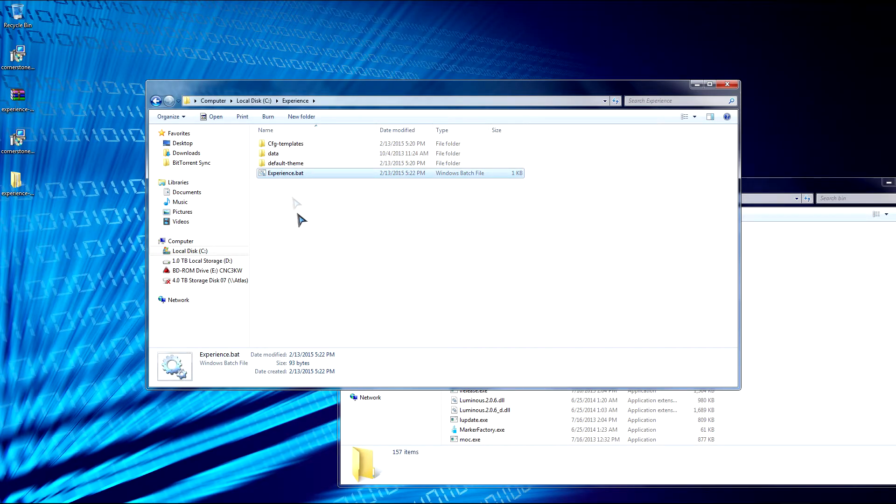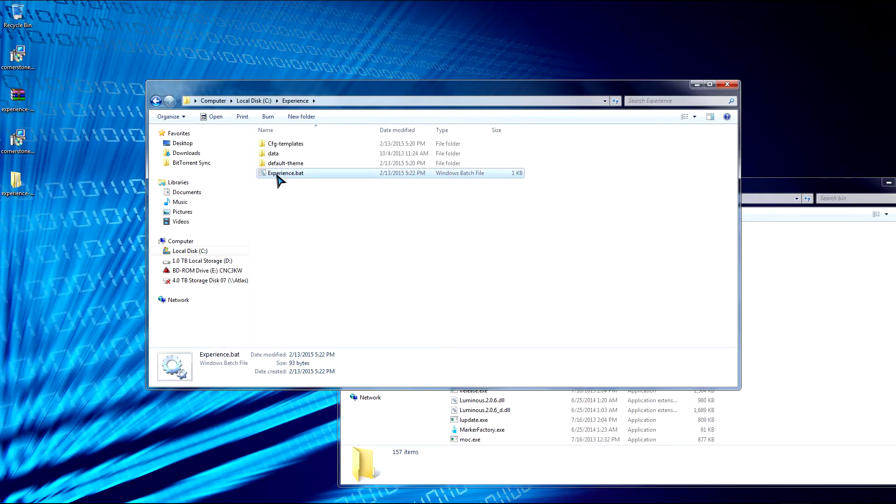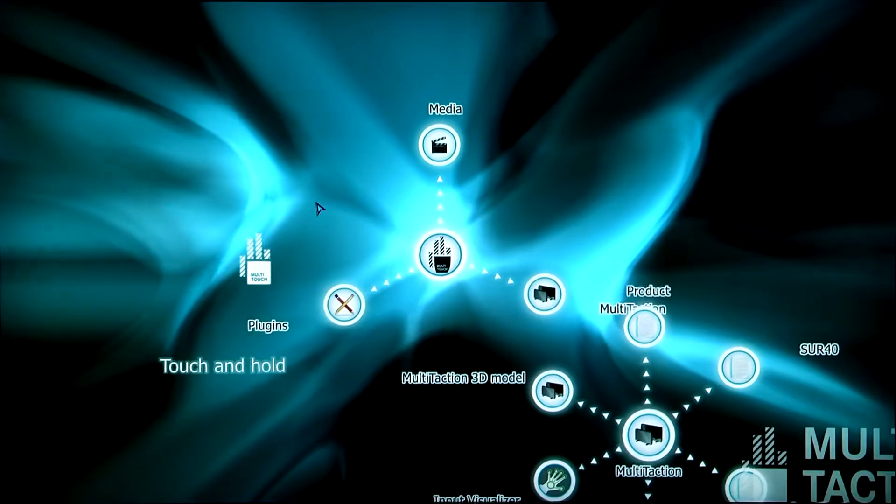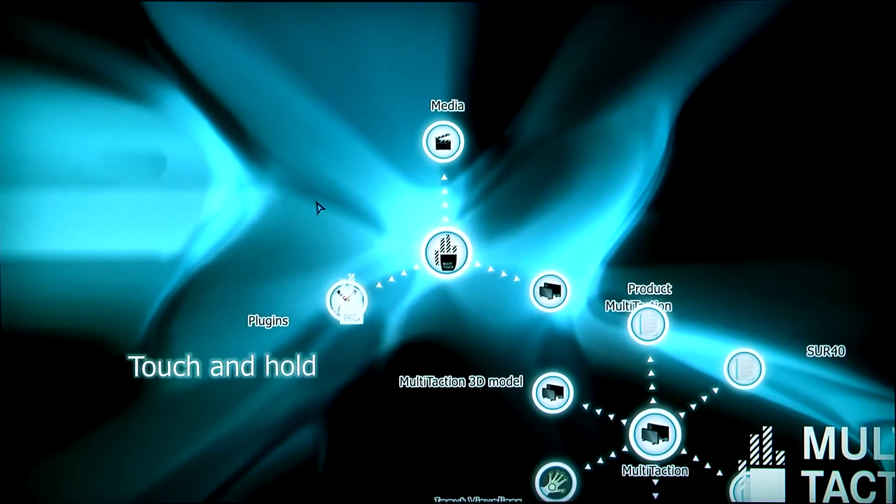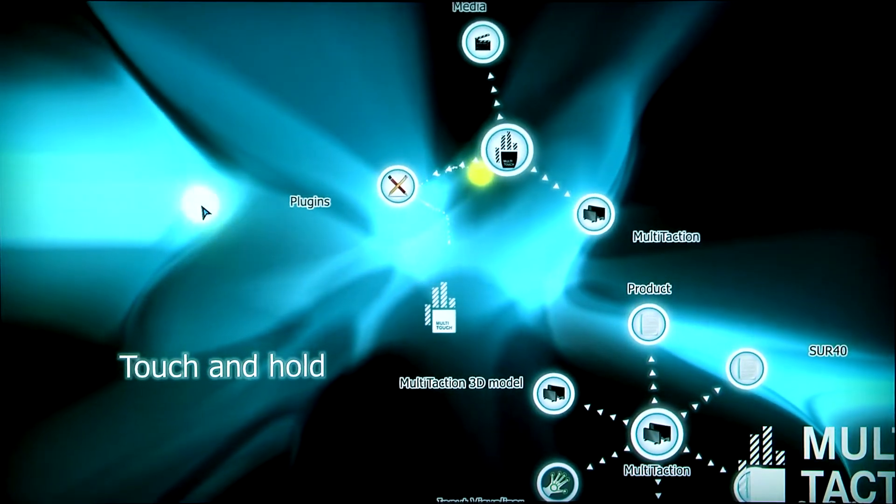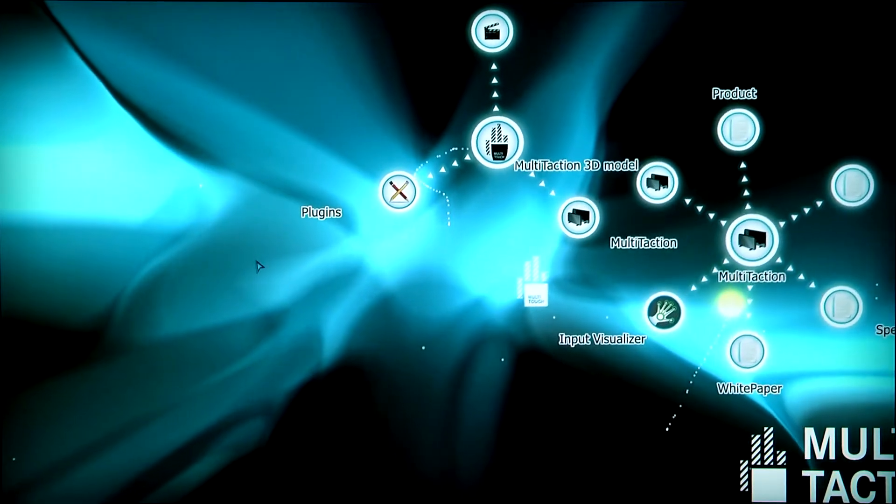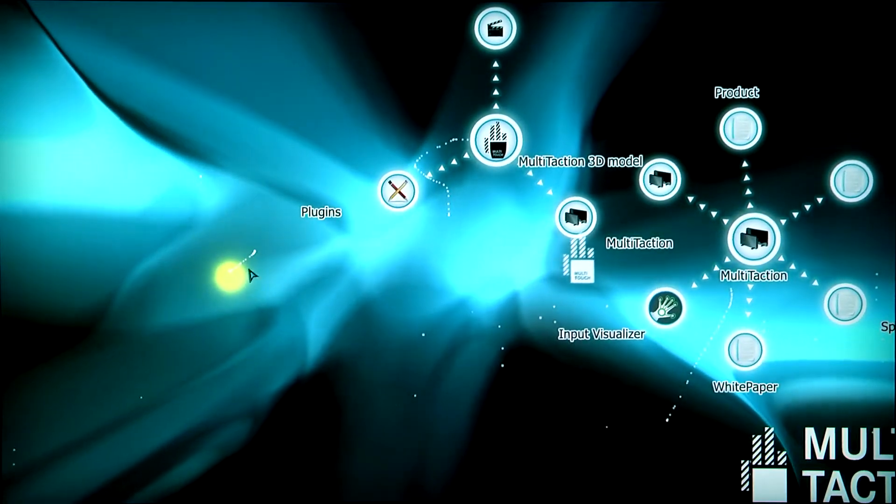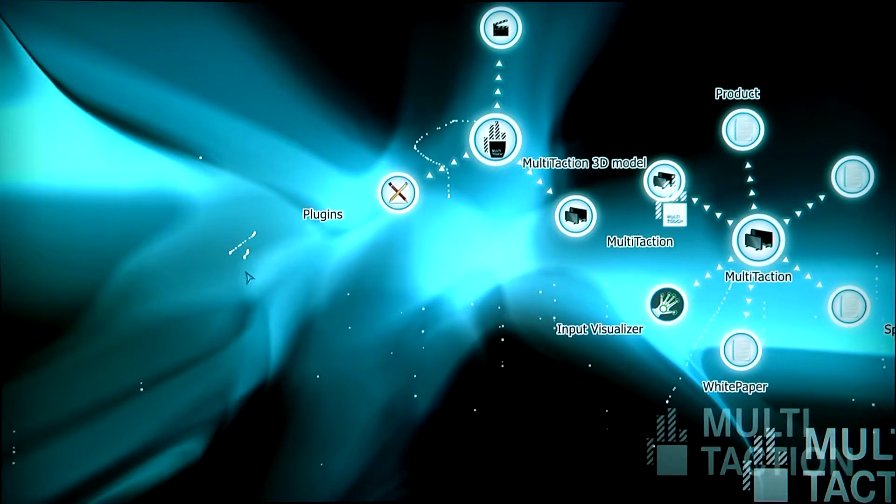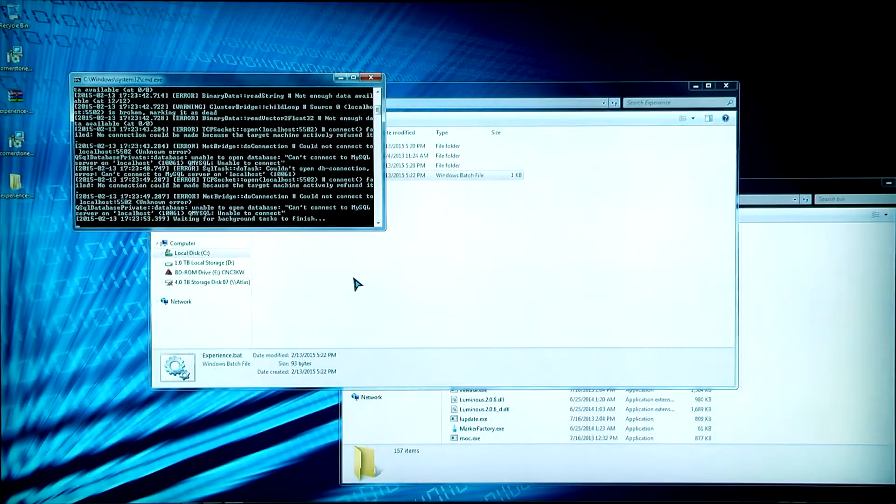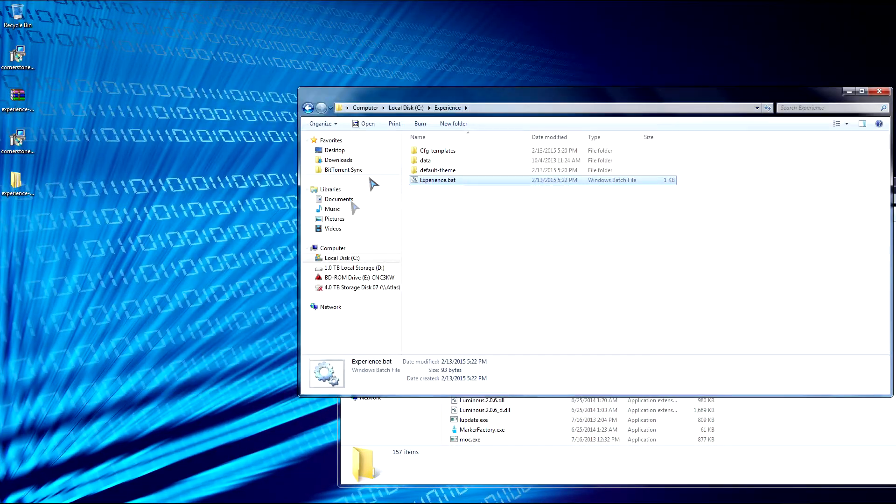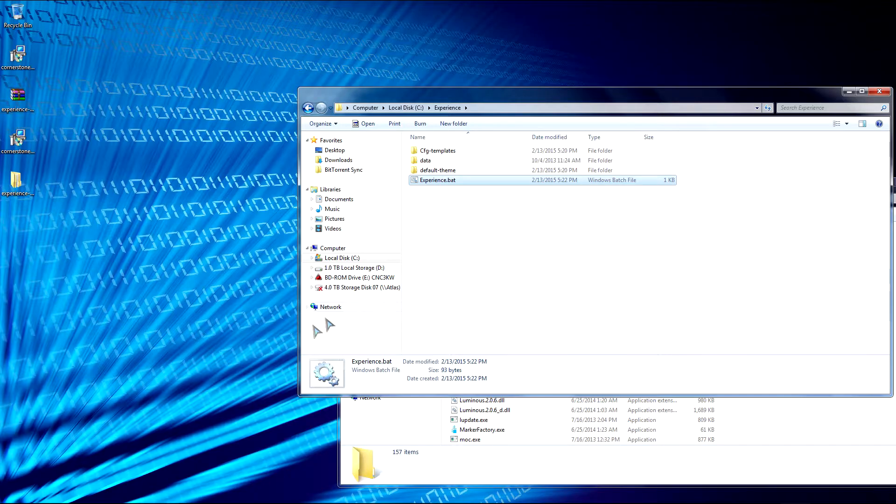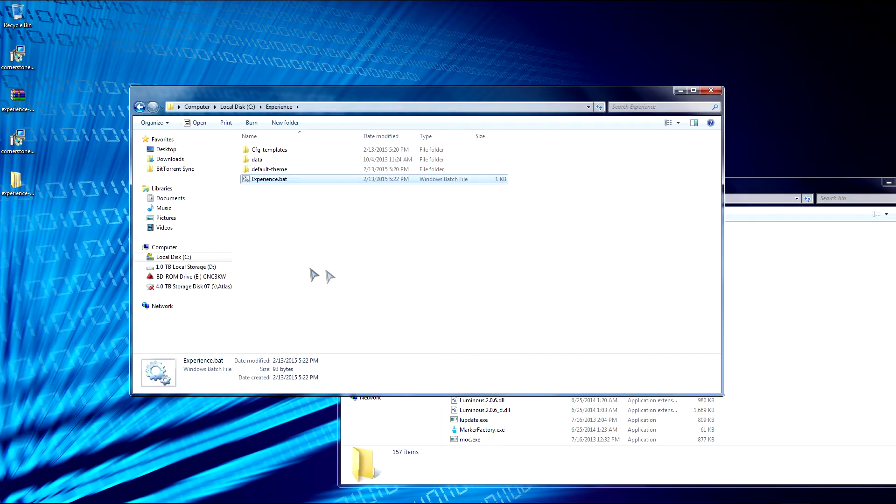So now we're ready to run Experience. So double click on it. So here's Experience right here. So you press Q to get out of Experience. Sometimes Windows firewall will prompt you to accept. You need to have network connection.